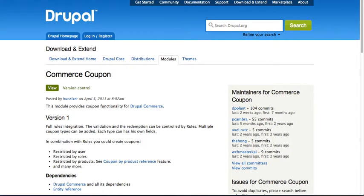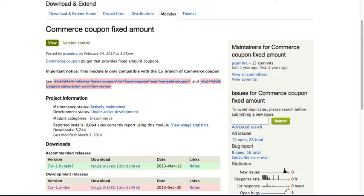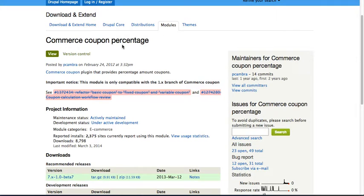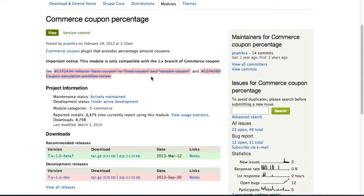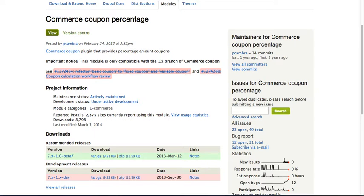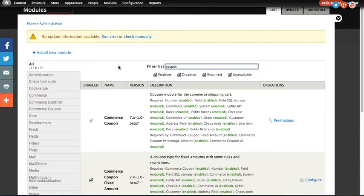So to get started, you need to download the Commerce Coupon module, the Commerce Coupon Fixed Amount module, and the Commerce Coupon Percentage module. All can be found on Drupal.org. Once you get the modules downloaded, go ahead and enable them.